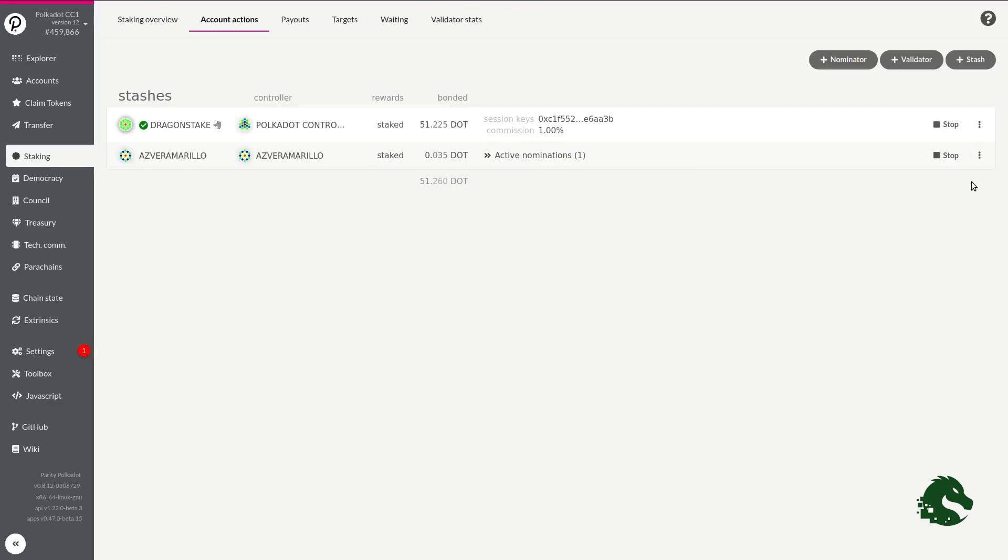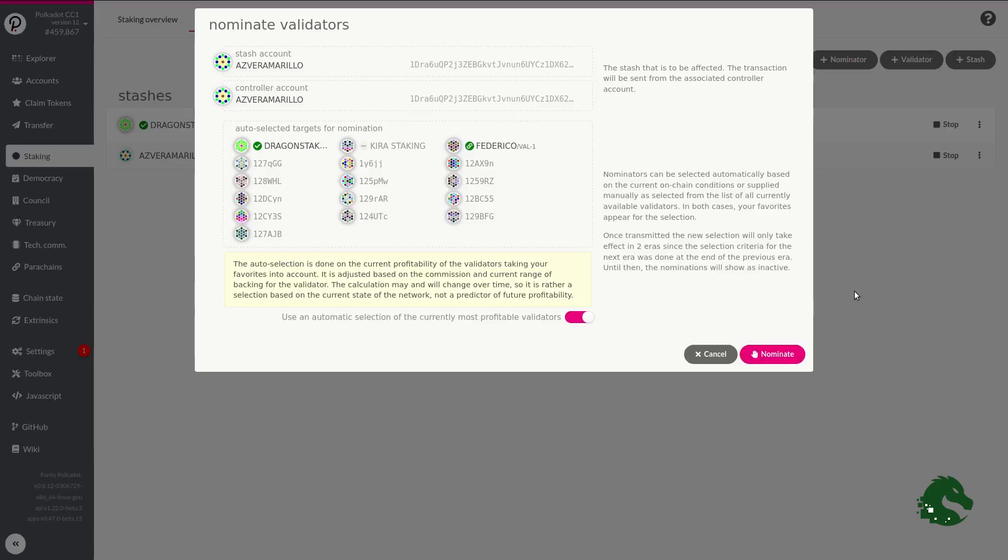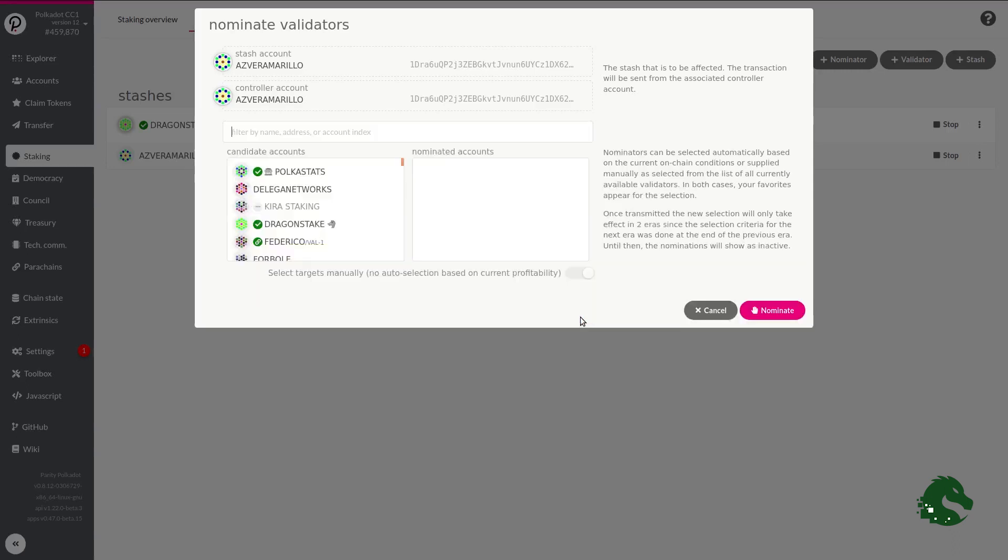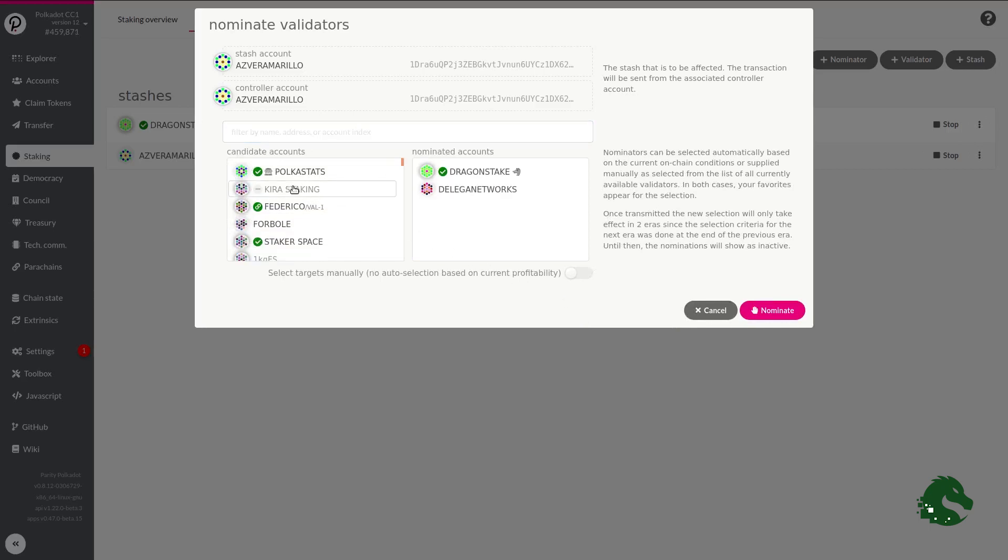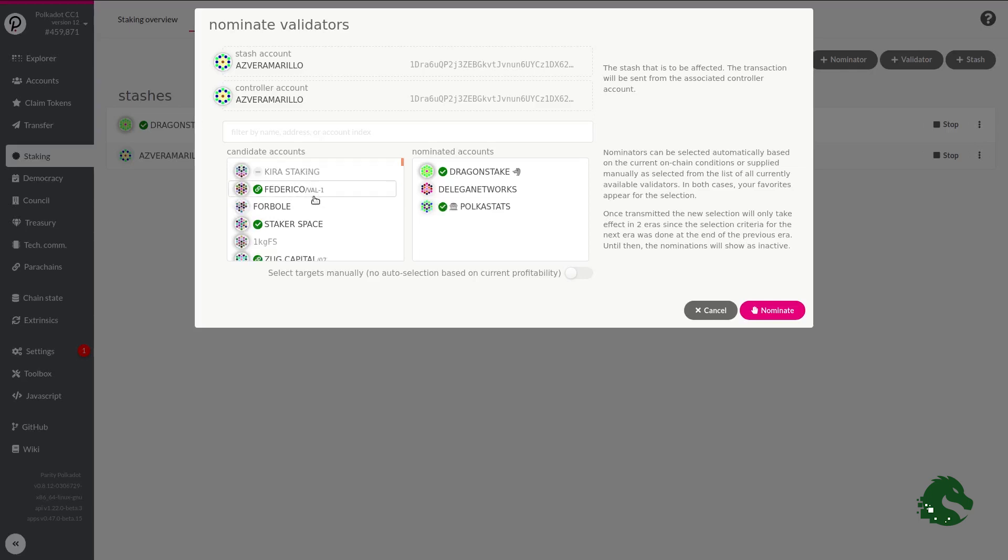Finally, I wanted to show you how to change our set of validators at any time. To do this, click on the three vertical points to the right of our wallet and choose Set Nominees. The same window of the previous Step 2 will be opened and it also makes an automatic selection. Again, we will deactivate this option and I recommend you to choose this group of validators.